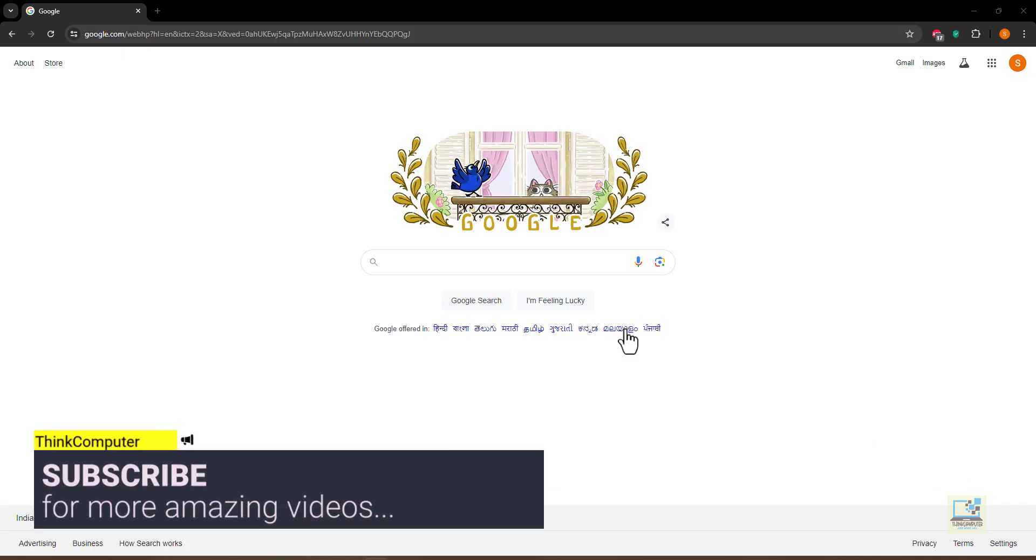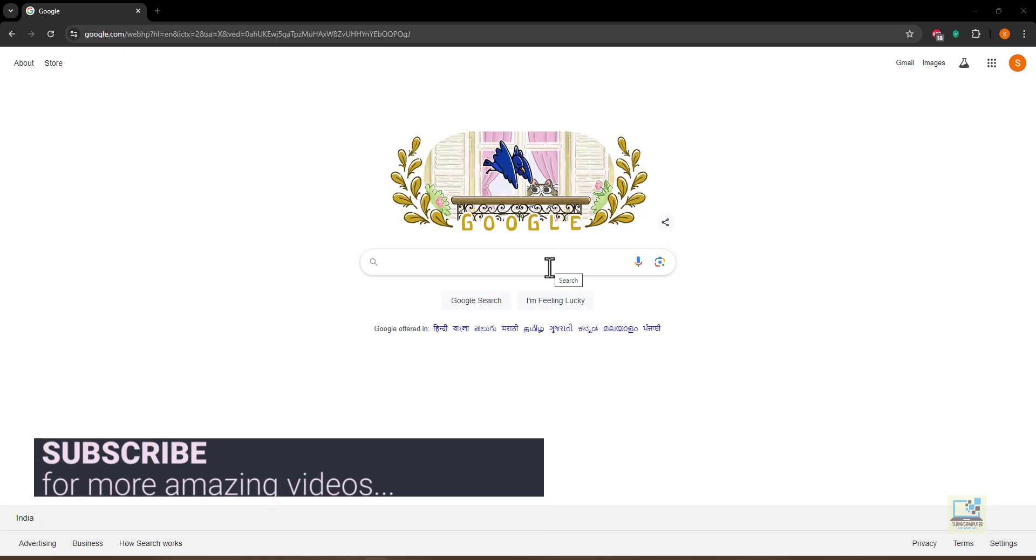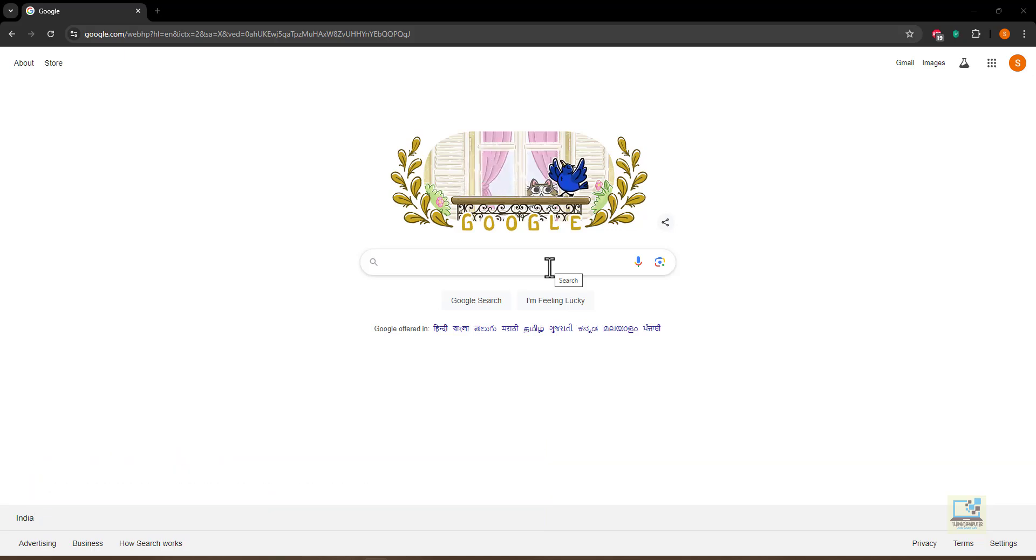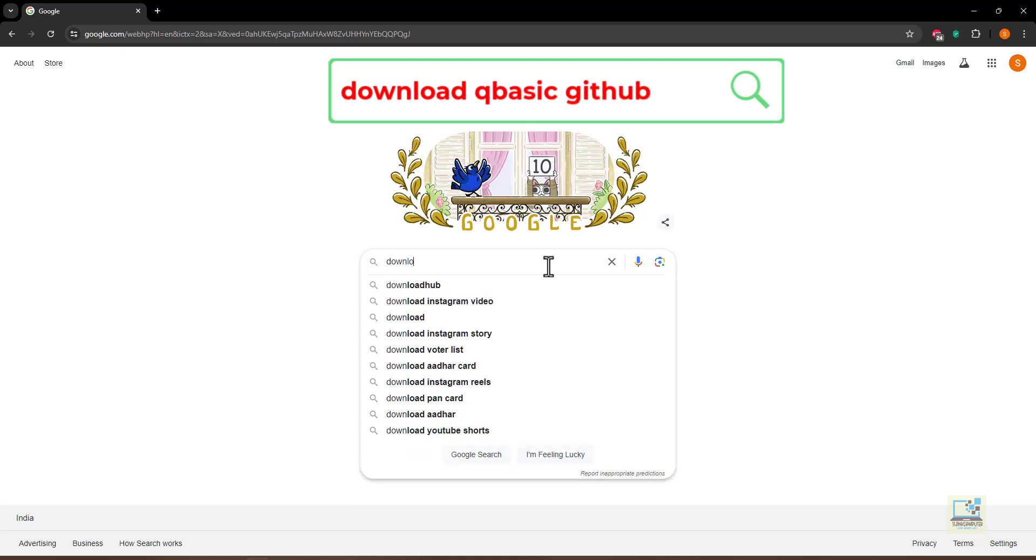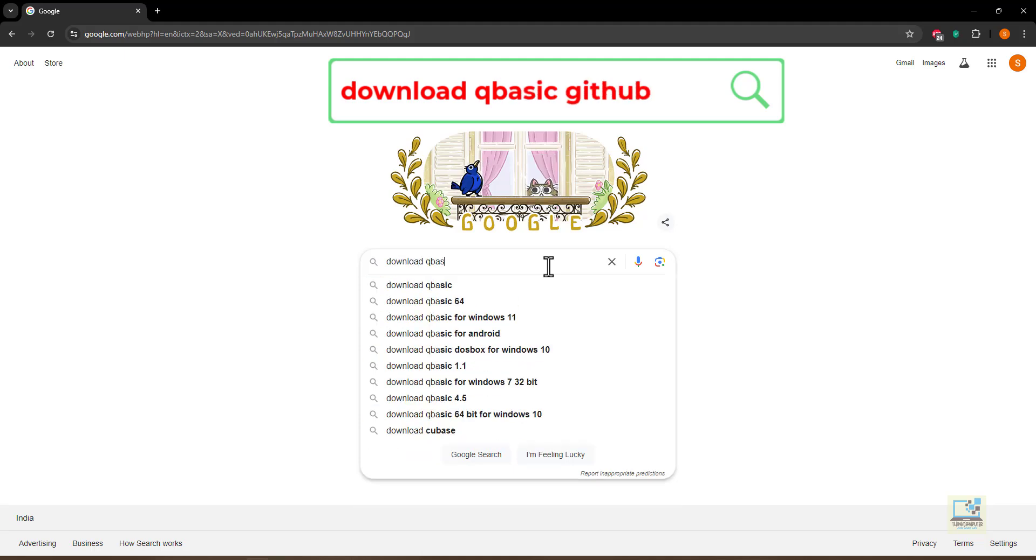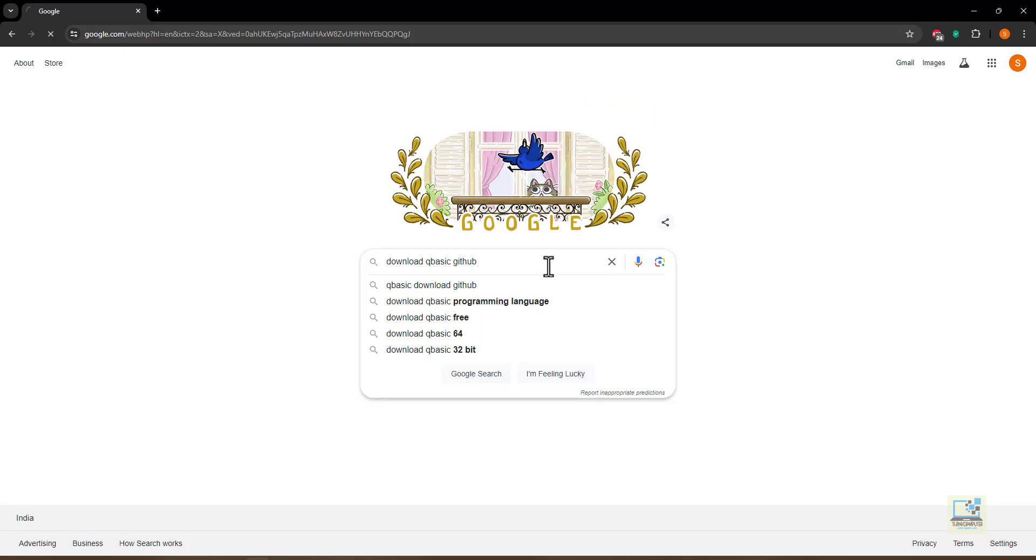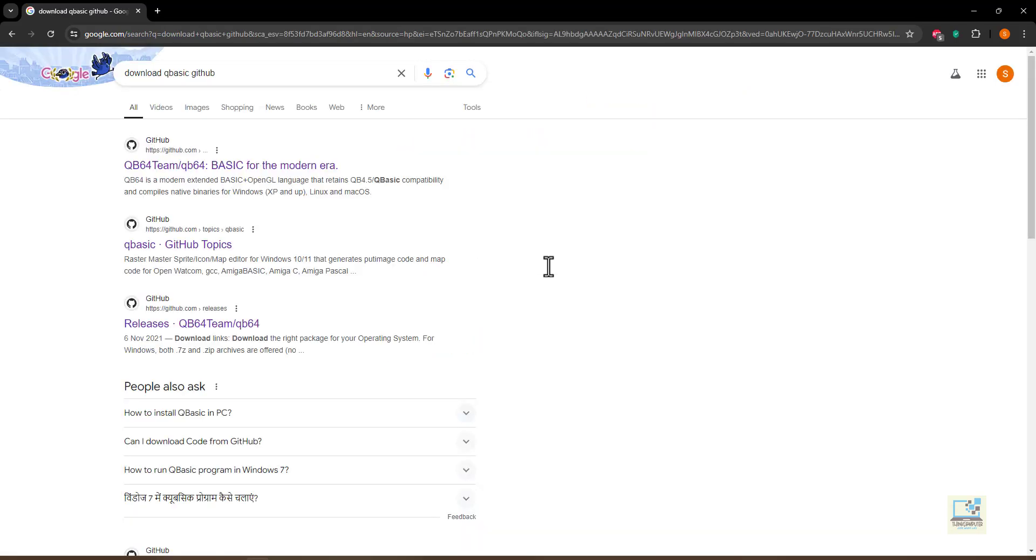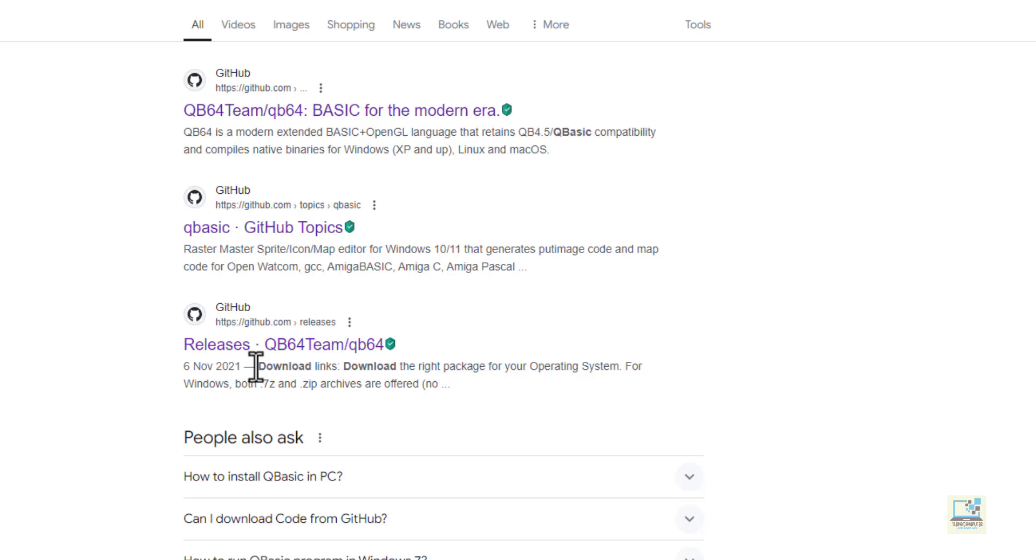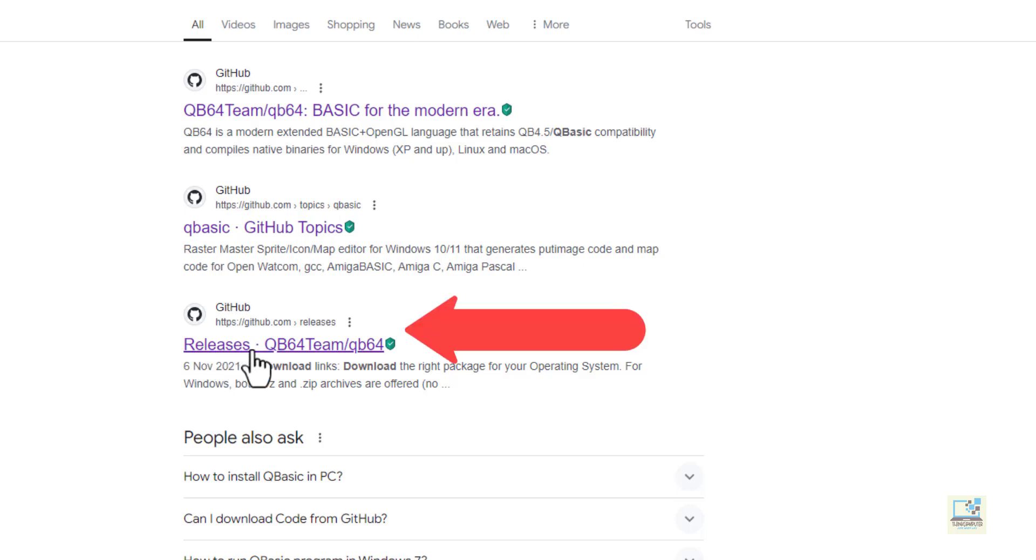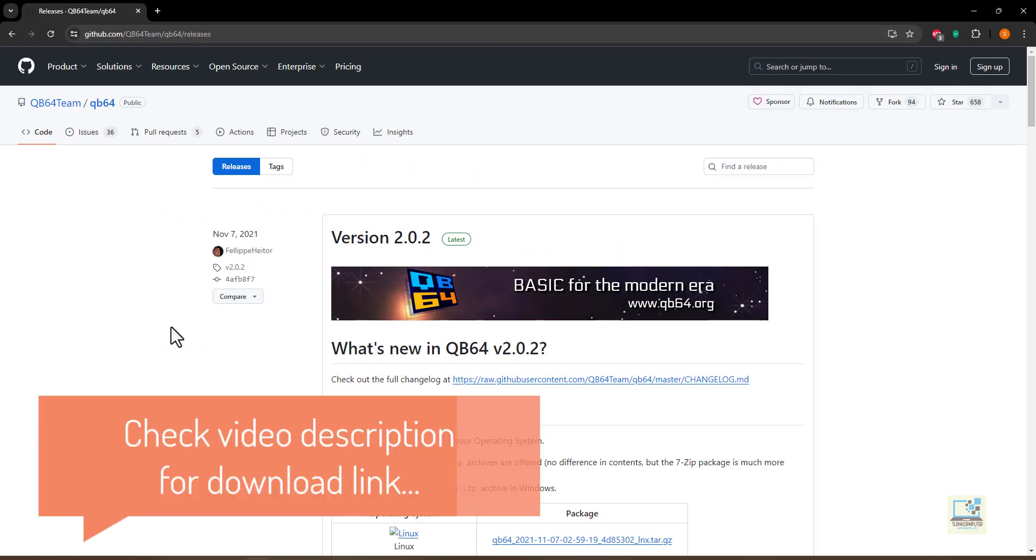You need to open the web browser, go to the search engine and there you type 'download qbasic github'. Then you will find different links. You have to go to this link which says Releases QB64 team slash QB64. But I'm going to attach this link to the description of this video so you can directly come to this page.